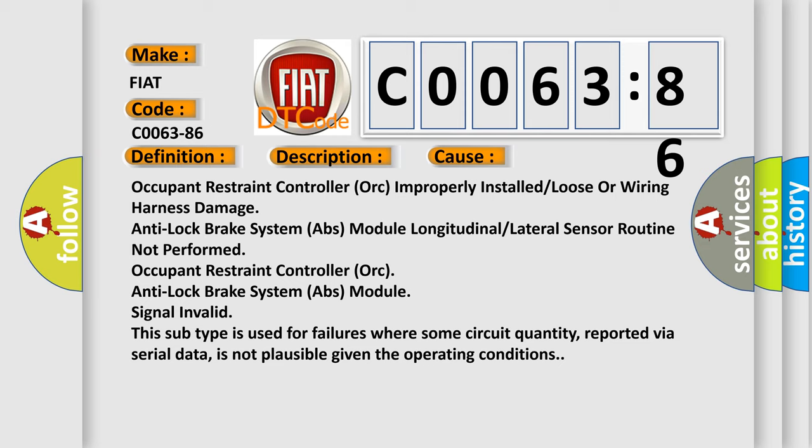Occupant Restraint Controller (ORC) anti-lock brake system ABS module signal invalid. This subtype is used for failures where some circuit quantity, reported via serial data, is not plausible given the operating conditions.